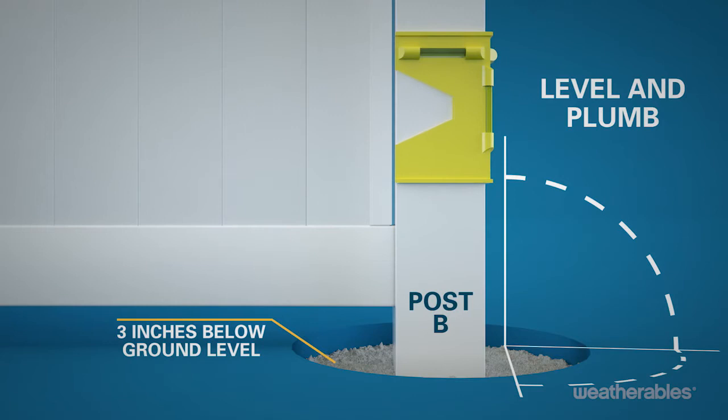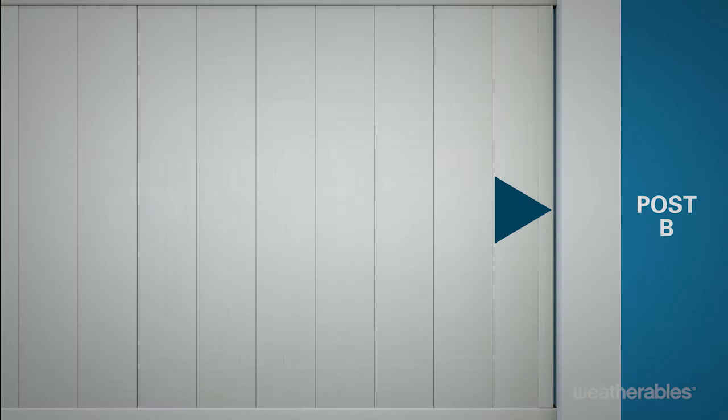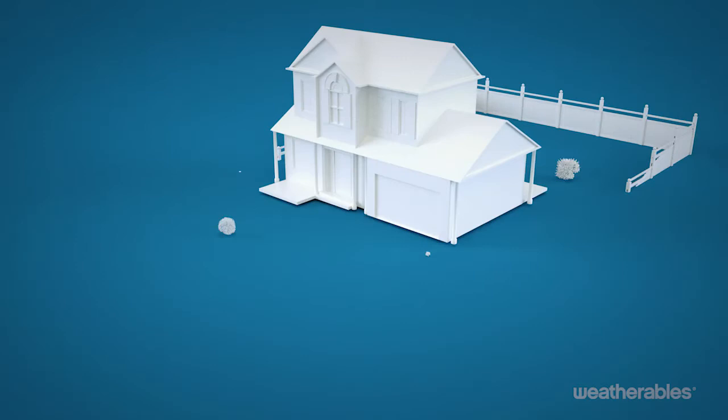Center the pickets between the rails. If there's a small gap at either end, position the U-channels to cover any gaps. Repeat these steps for additional panels.